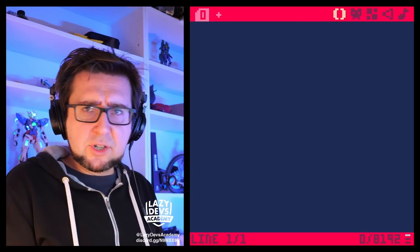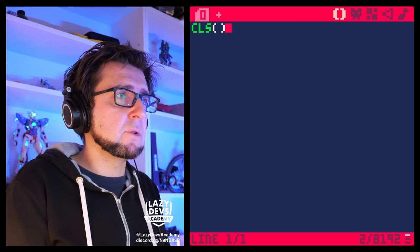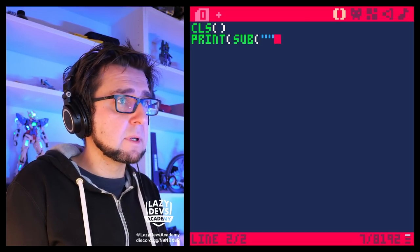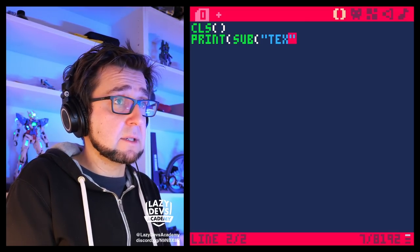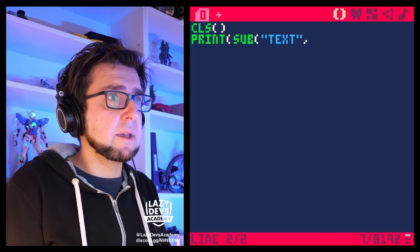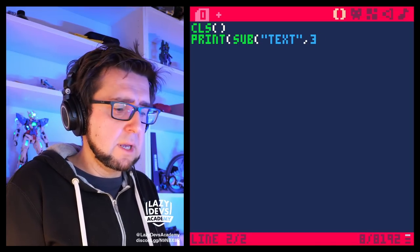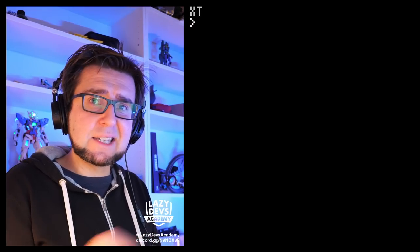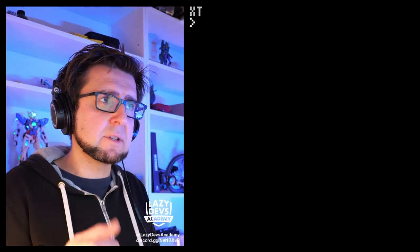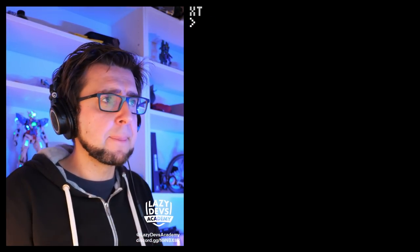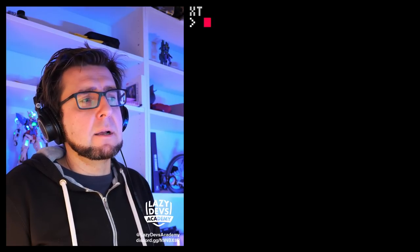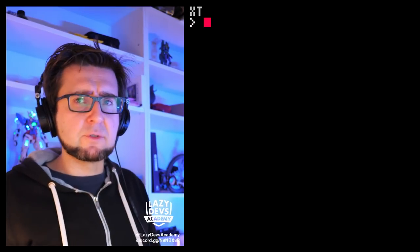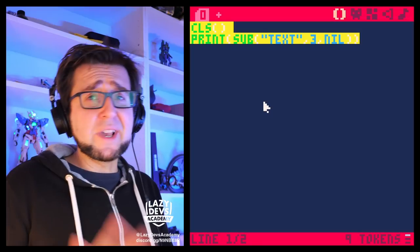Sub has changed a little bit as a result of this. If you do 'print(sub(text, 3, nil))', it now returns 'xt' — the rest of the string. Previously it would return just a single character. But now that we have a different way of accessing a single character using array syntax, sub was reverted to returning the rest of the string from that position.